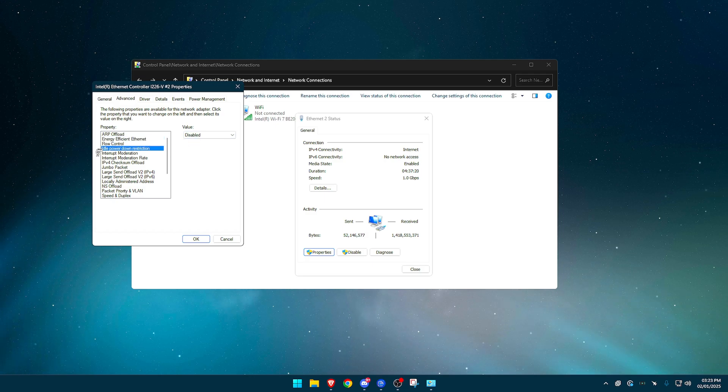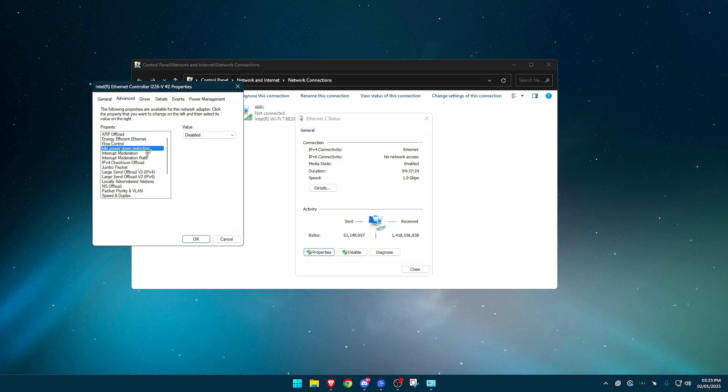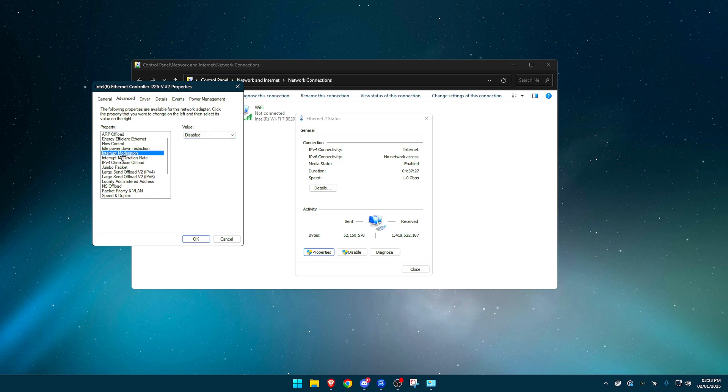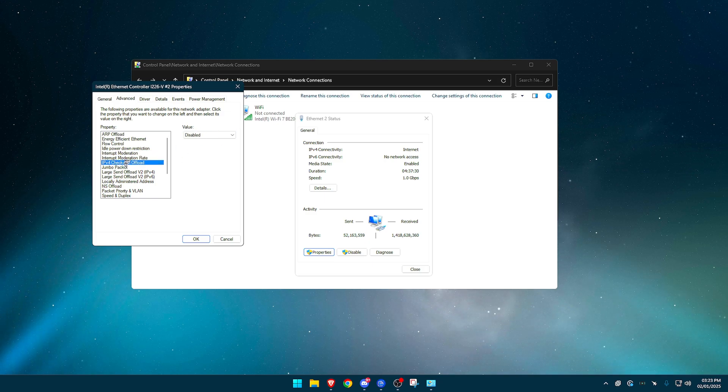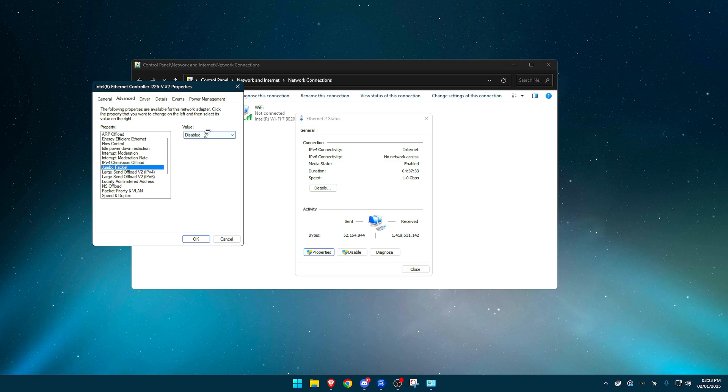Flow control, disabled. Idle power down restriction, another power saving mode. Set that to disabled. Interrupt moderation, disabled. Interrupt moderation rate, off. IPv4 checksum offload, disabled. Jumbo packet, disabled.